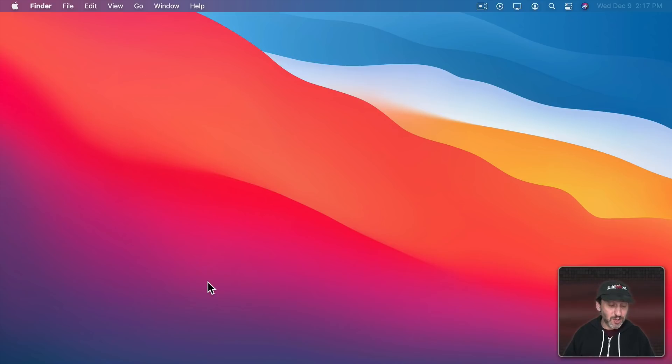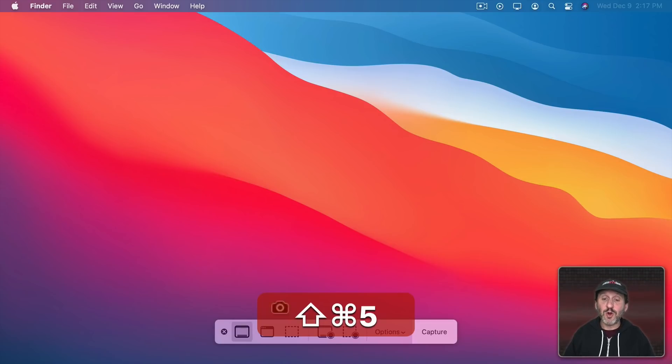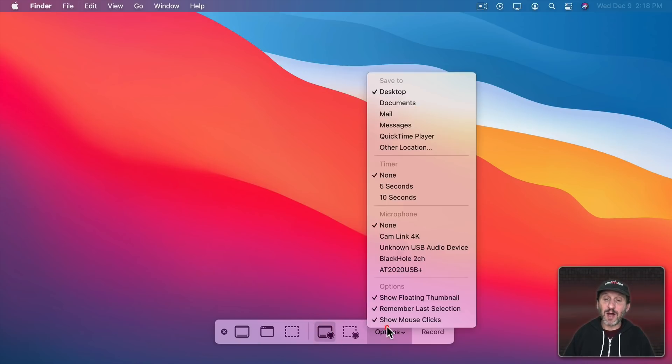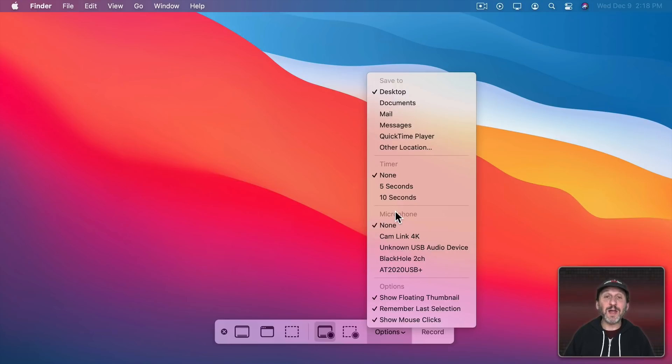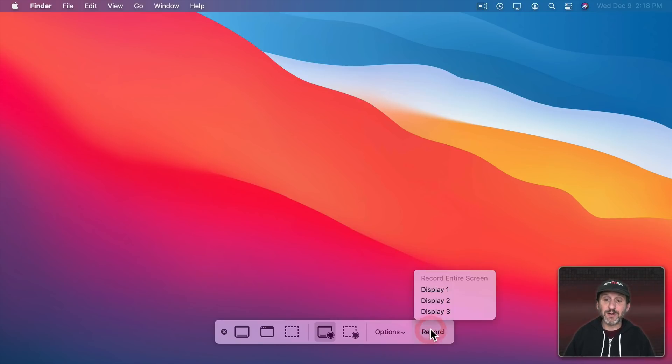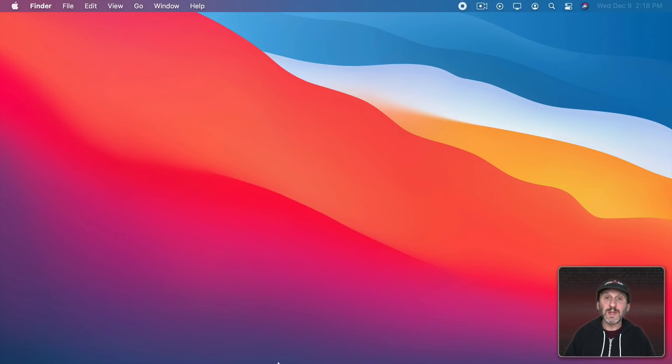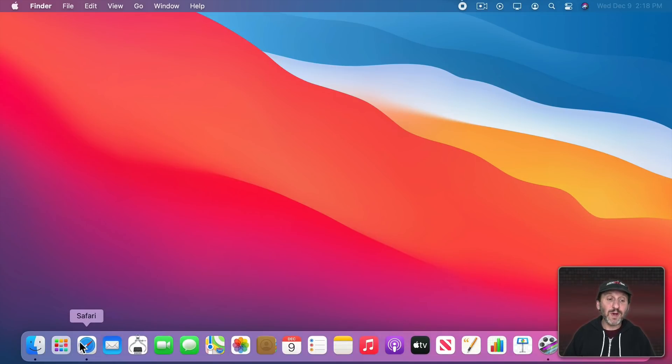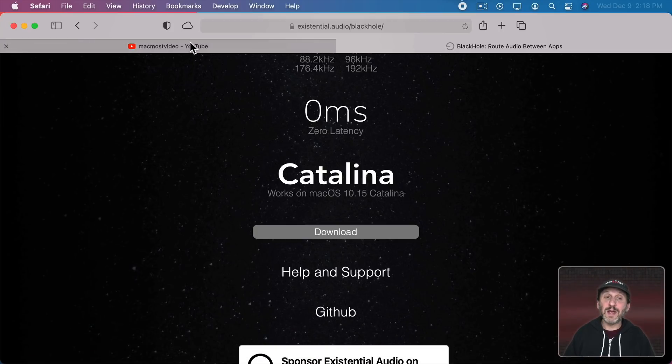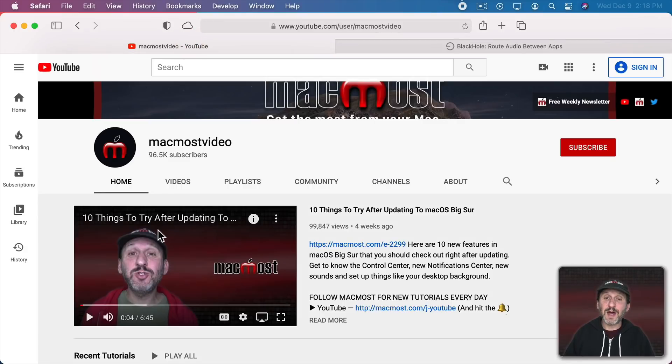So I'm going to do Shift Command 5 to open up the Screen Recording Tools. I'm going to select Record Entire Screen and under Options if I look at the Microphones here I can see Black Hole is now listed. I'll choose that as the Microphone. Now I can start recording. So I'll start recording here and I'll bring up Safari again but this time with a YouTube video playing.